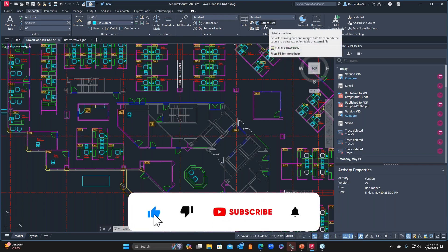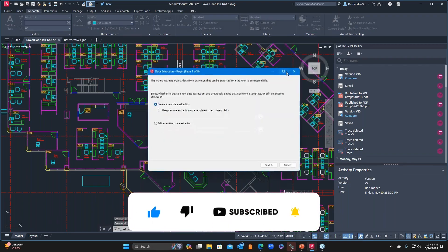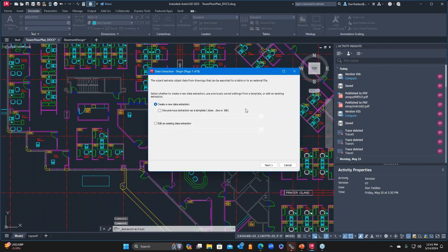This is the data extraction. If you haven't used the data extraction, basically this tool allows you to — so if you have blocks with names, you can actually get a comprehensive list of how many of those blocks exist.